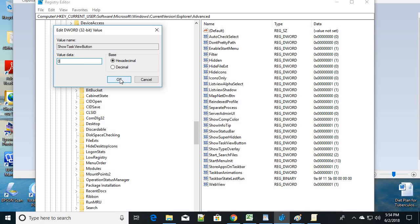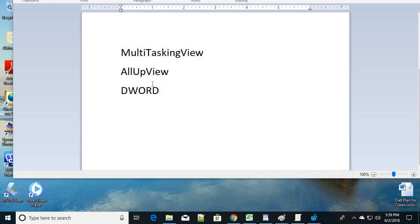Restart your computer and the Task View will be disabled — that's the third step. To reverse it, just come back and change the value to 1 and it will be enabled again. Whatever step you follow to disable, just reverse it to enable. Change the value to 0 and click OK, then restart your computer.